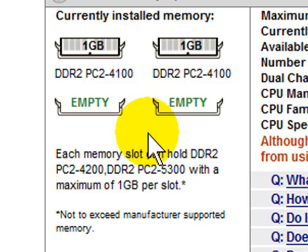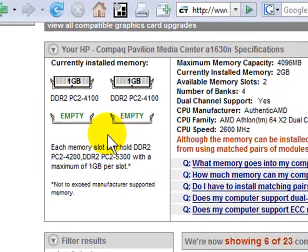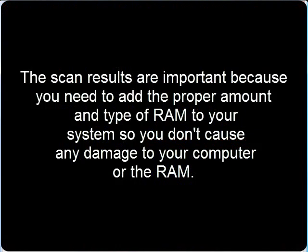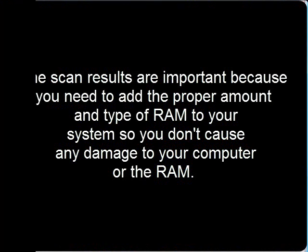What this will do for you is you can print this out. And if you don't want to buy online, you can take it to your local computer shop or electronic store and ask them for this type of memory.